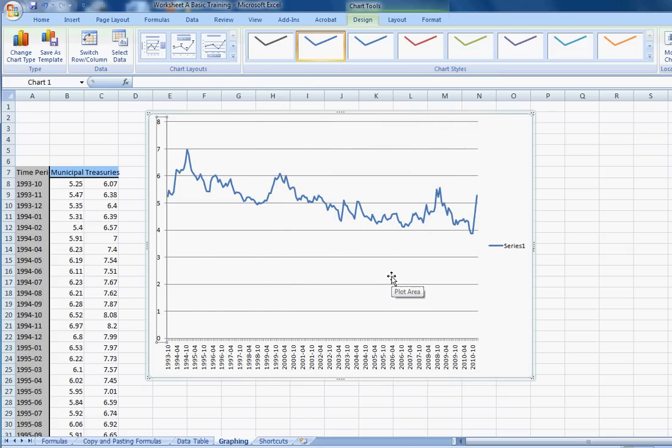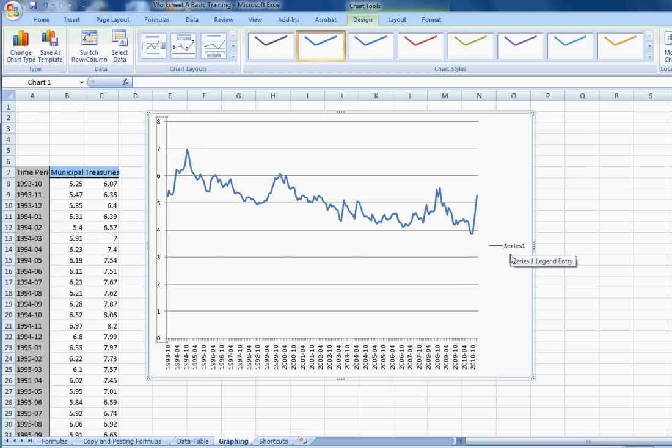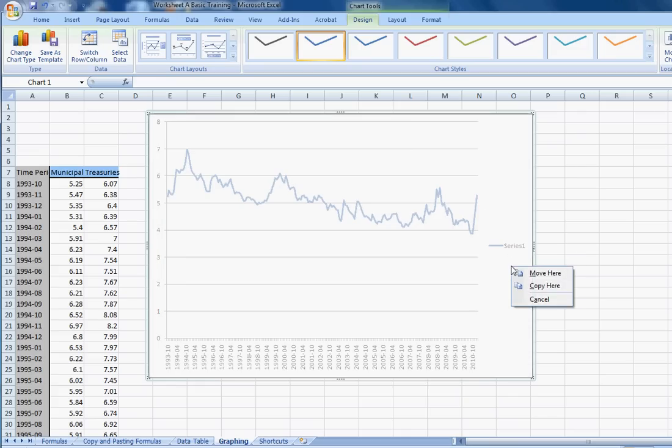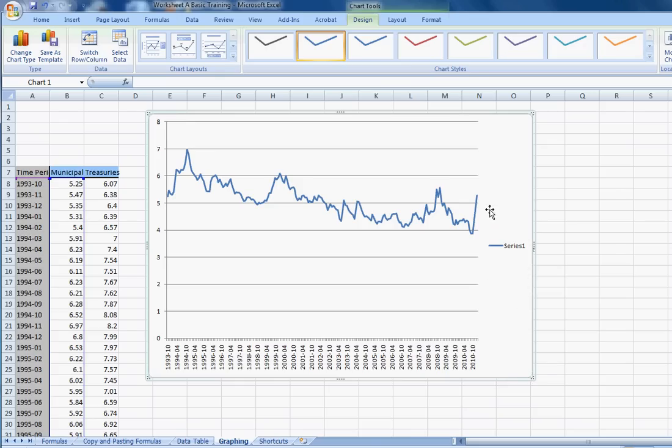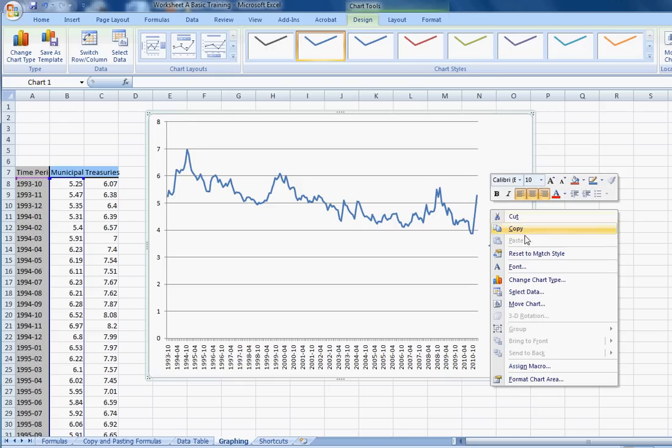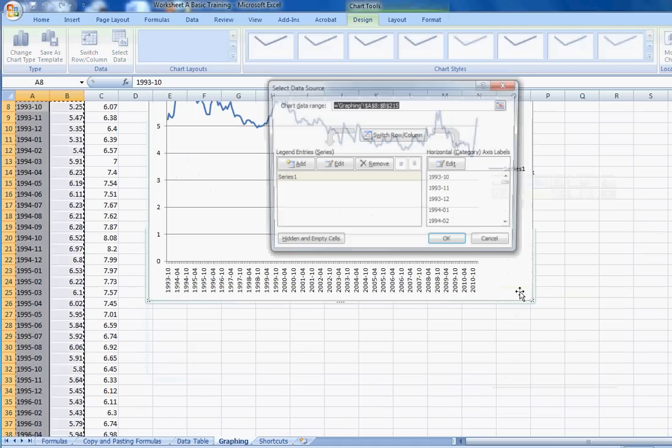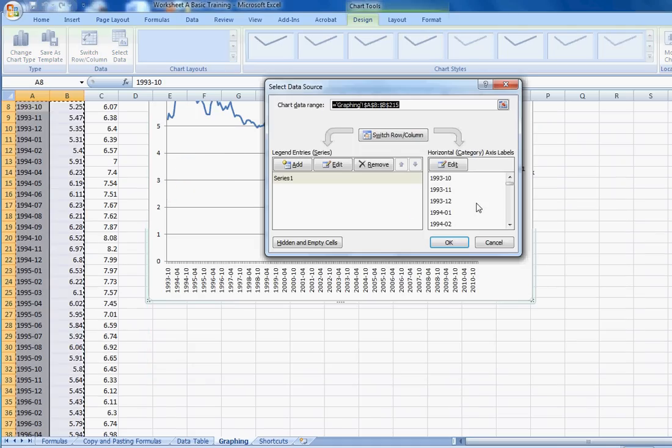One of the things that's important is to make sure that you've selected the right data and that the title of the data appears. One way to do that is to right-click somewhere on the graph, and if you have Excel 2007, one of the most useful things to find here is the Select Data button.